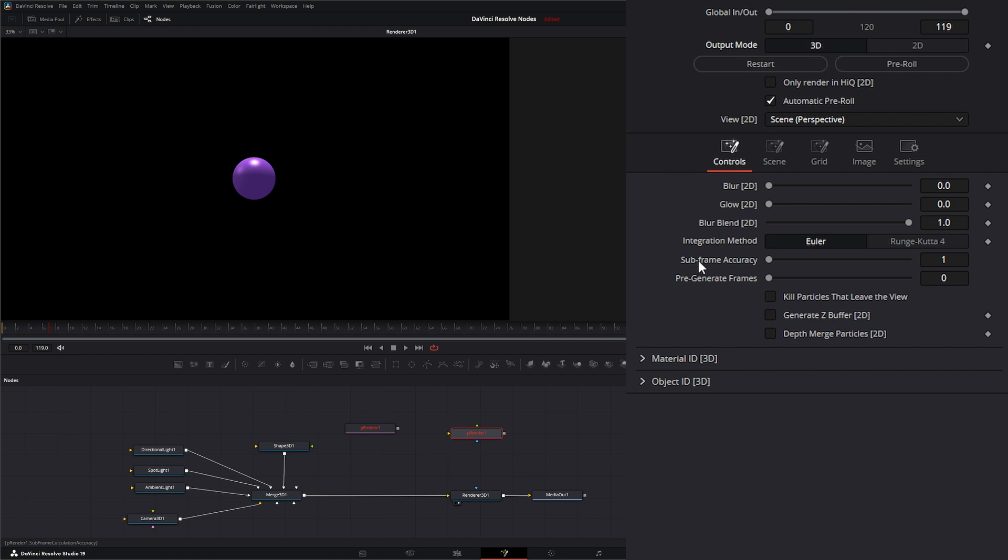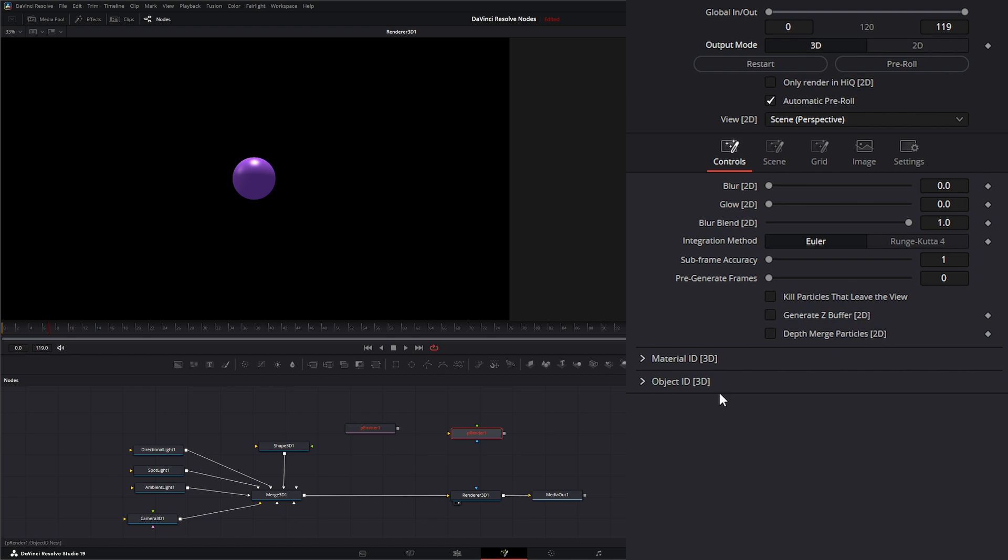Now also remember, once we select 3D output mode, a lot of this stuff isn't going to work. So our blur, our glow, our blur blend, and some of our generating buffers and merging or depth merging particles, you notice it says 2D behind it because it only works when we're in the 2D mode.